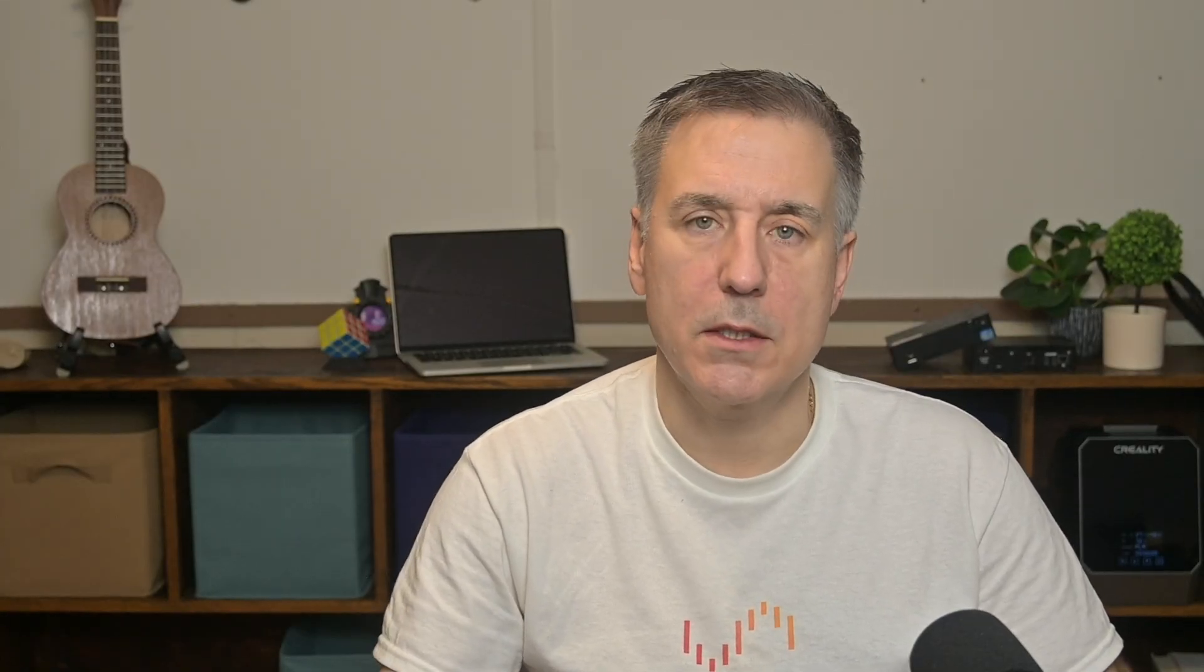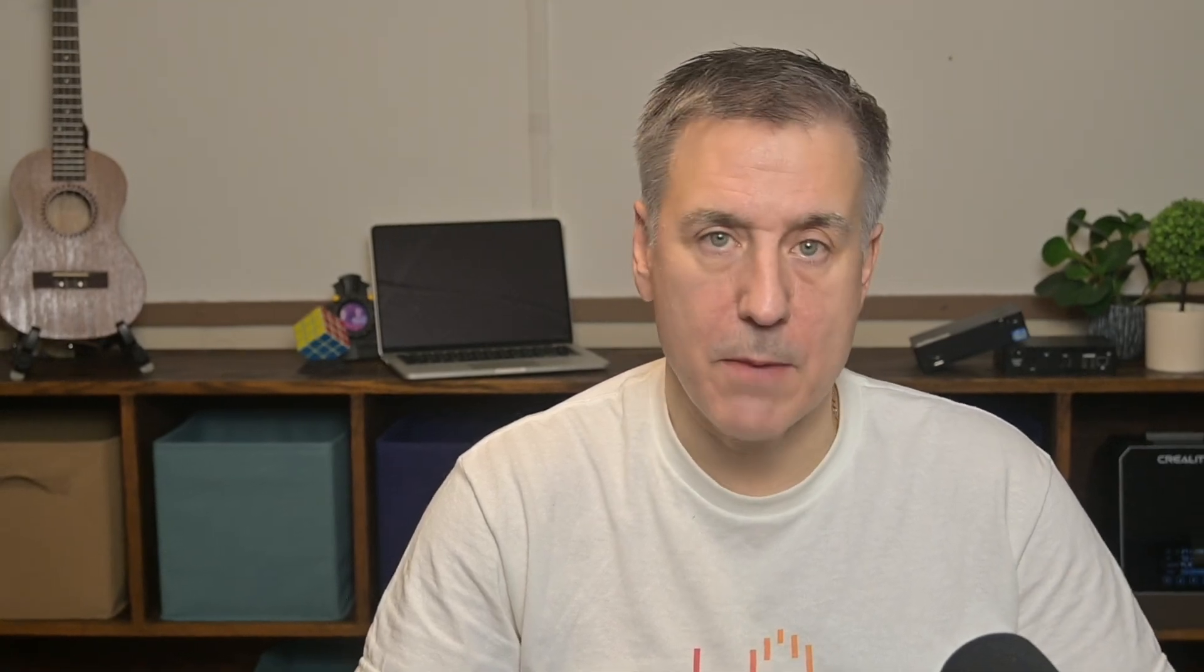And I'm going to do that in the beginning just to see what rules are being applied. But later on, I'll go back and set this to No. Force move of all files on a schedule. I'm going to leave set at No. That forces the movement of all cached files. And I don't want that when I'm going to be having the Plex cache option set up.